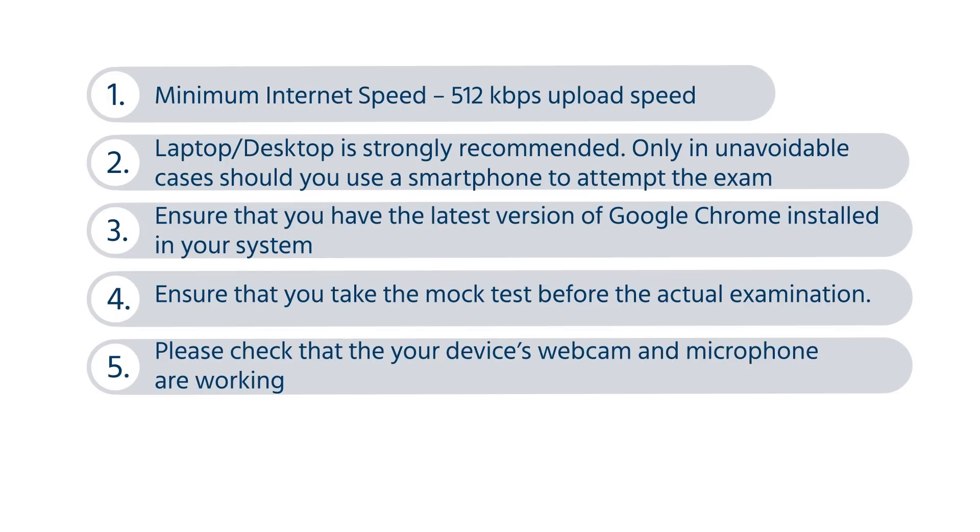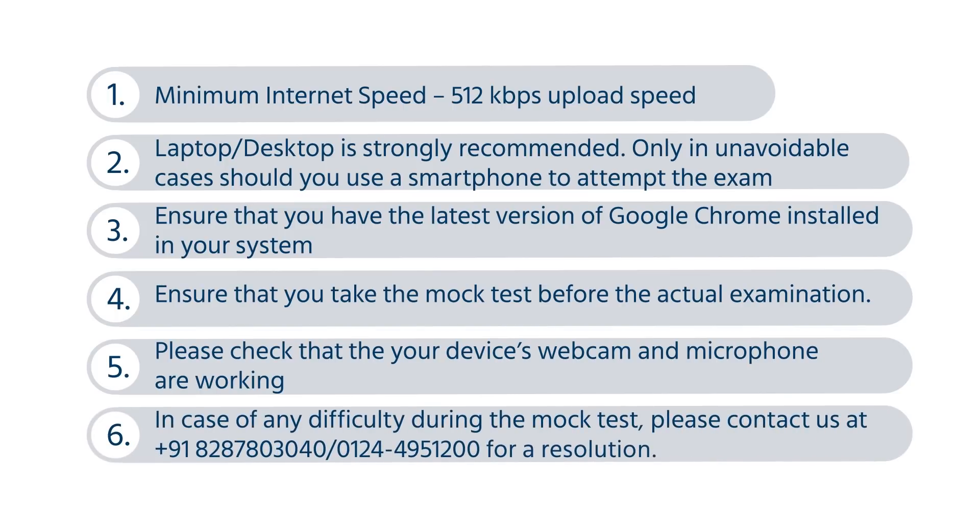It is advised that you attempt the exam using a desktop or laptop. Only in unavoidable cases should you use a smartphone to attempt the exam. Please read the instructions carefully.